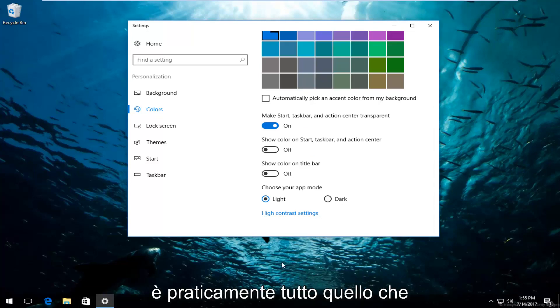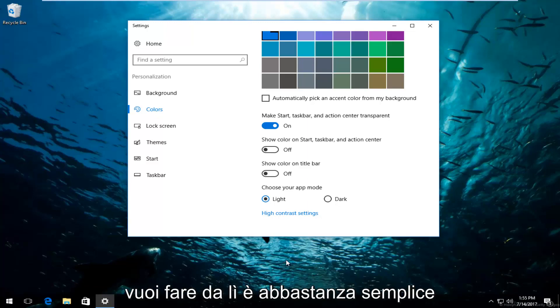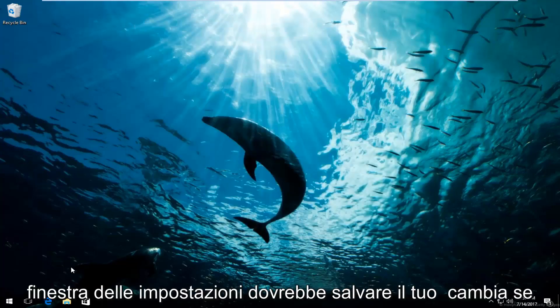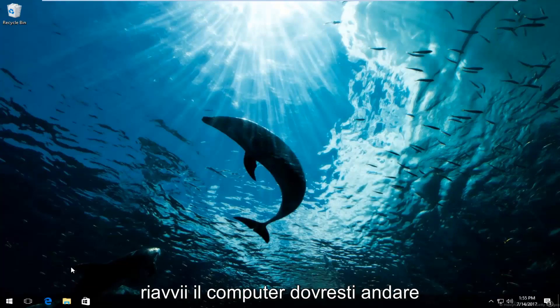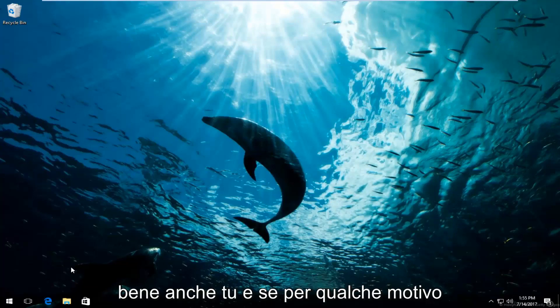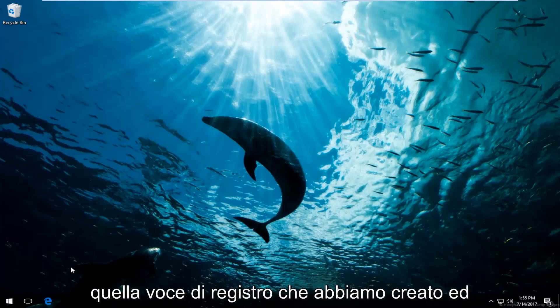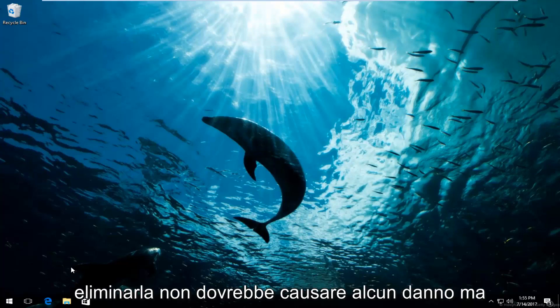So once you're done doing that it's pretty much whatever you want to do from there. It's pretty simple. You can just close out of the settings window. It should save your changes. If you restart your computer you should be good as well. And if for some reason you ever wanted to go back you can just go back into that registry entry we created and delete it. It shouldn't cause any harm.